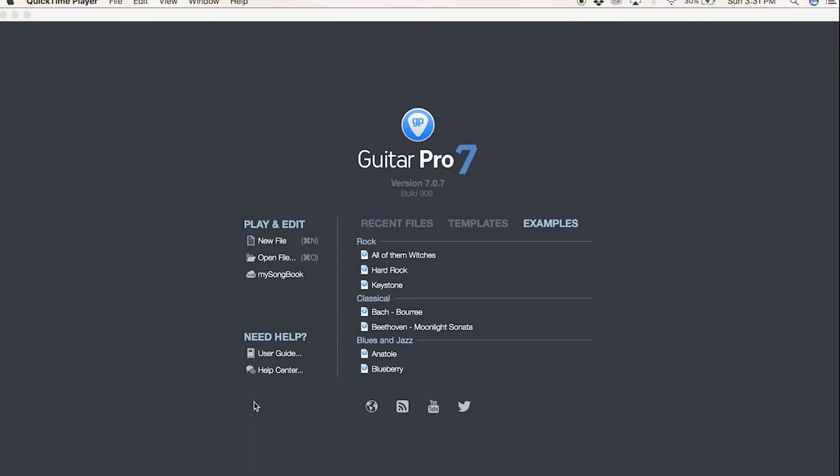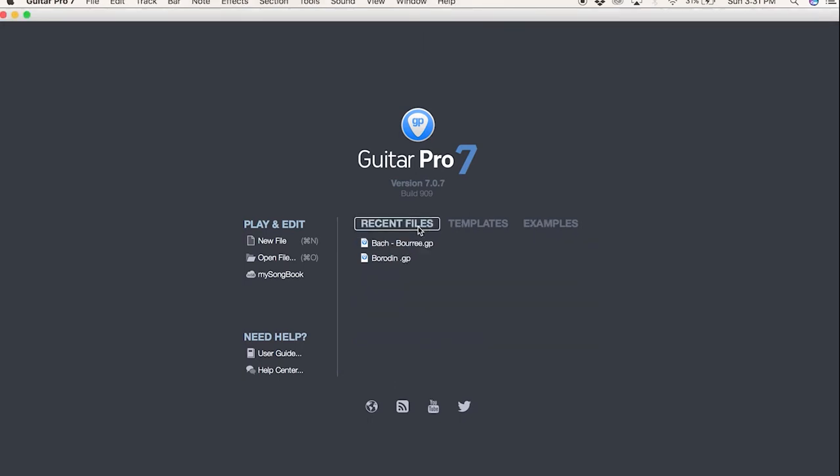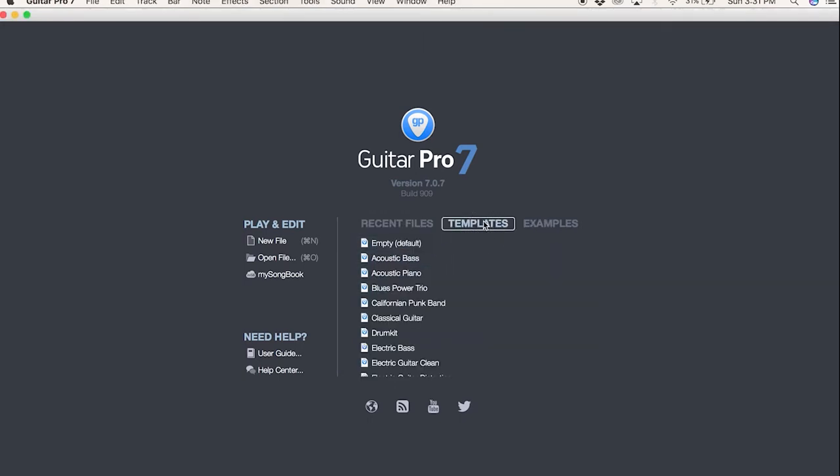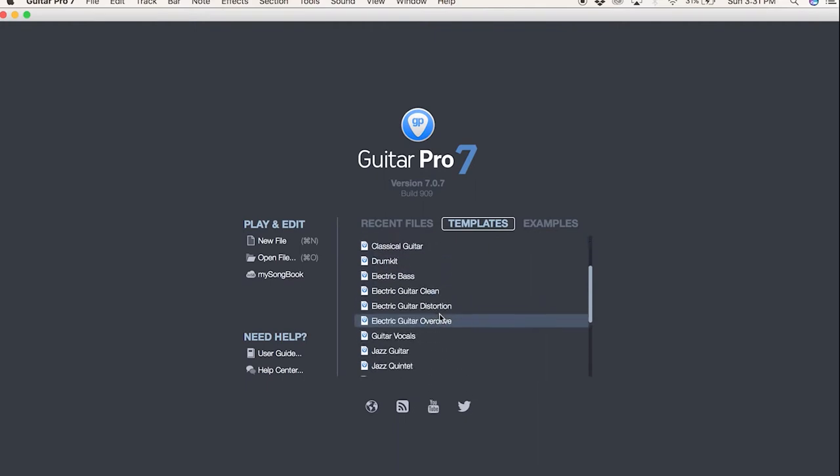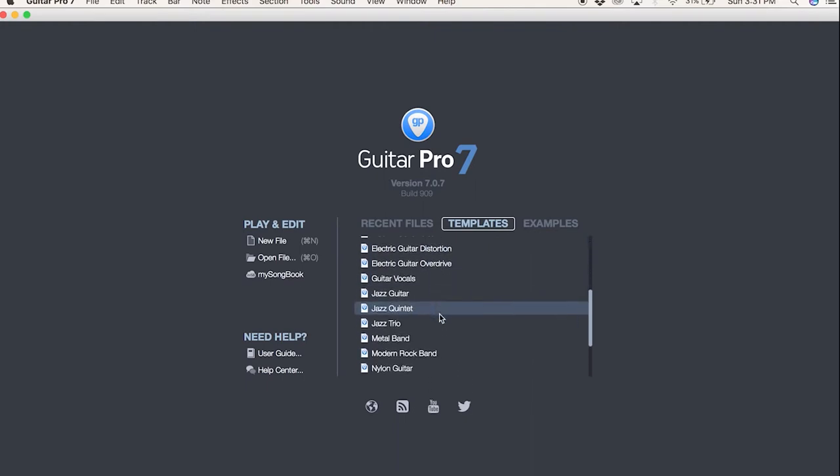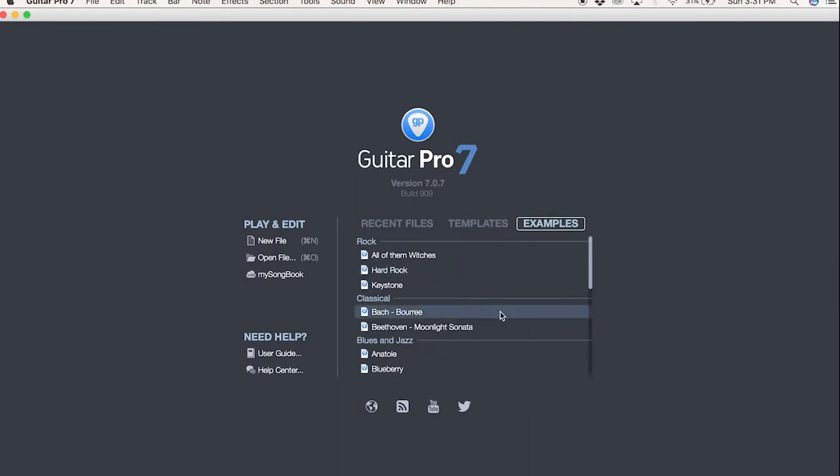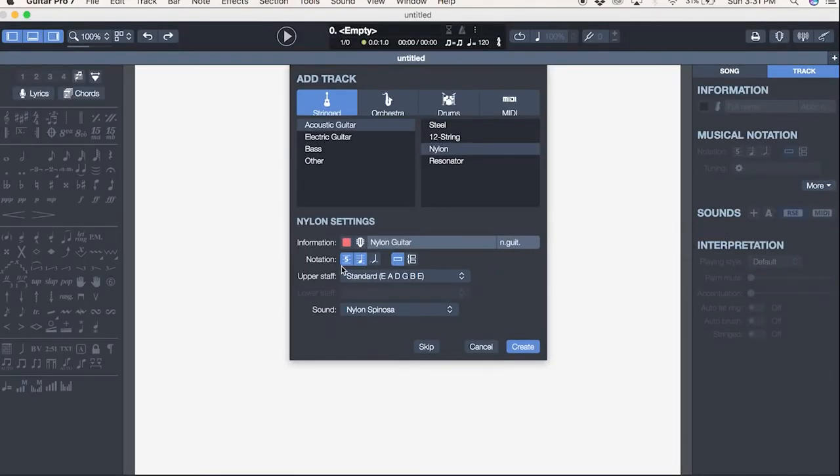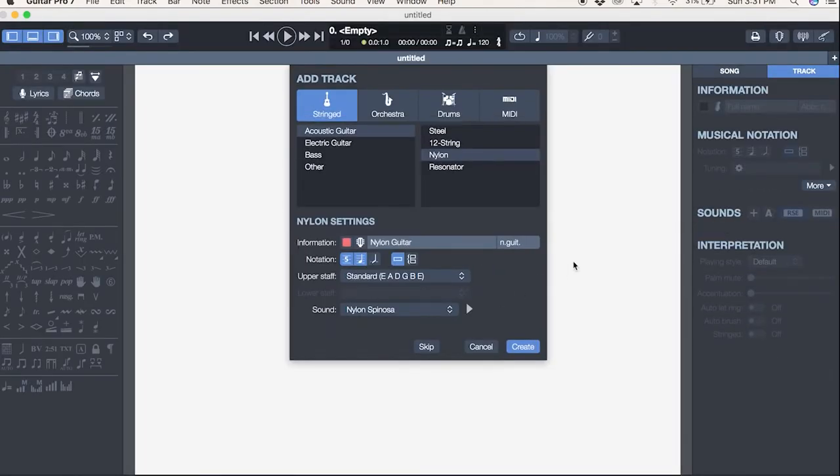Here's what it looks like. The interface is quite straightforward, not intimidating. I was able to figure out most of what I wanted to do just simply by reading the screen, which to me is the simplest definition of something being intuitive. If you look here, you can go to play, edit, new file, open file. My songbook—that's a really cool feature I'll talk about at the end. You can have recent files, templates, so if you know you're going to be writing for classical guitar or jazz quintet. You also have examples here. Let's go ahead and open up a new file so you can see what that looks like.